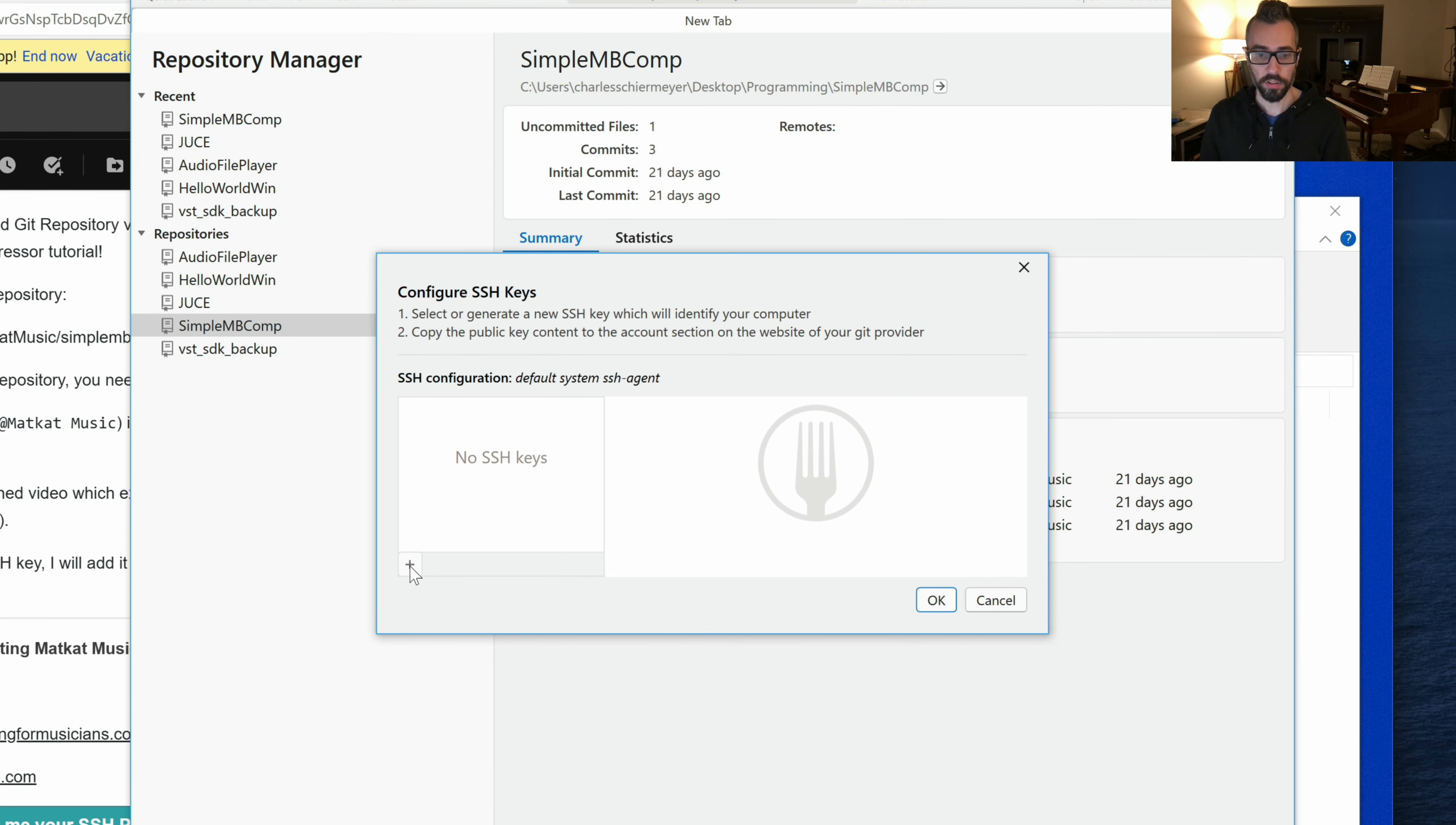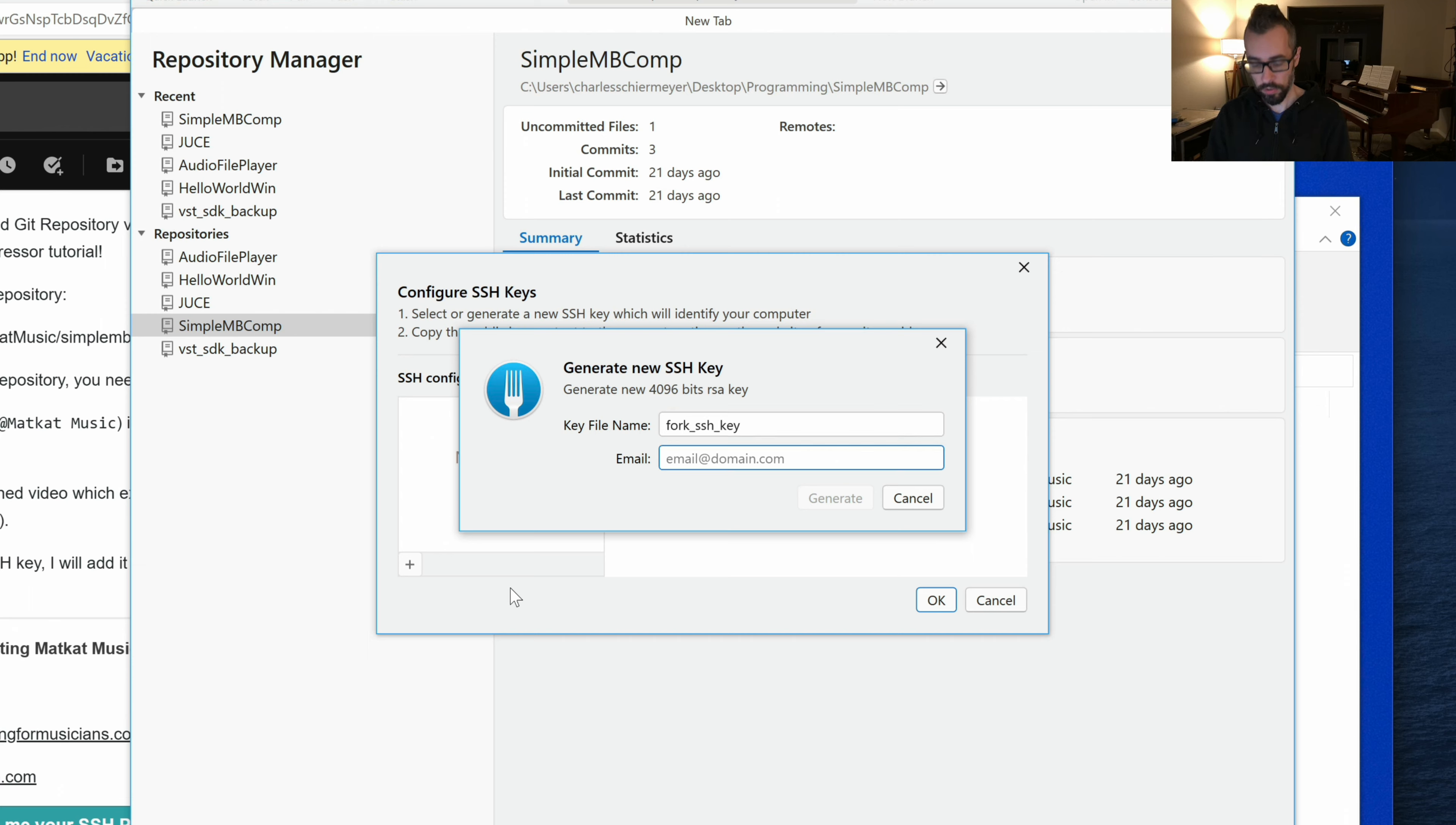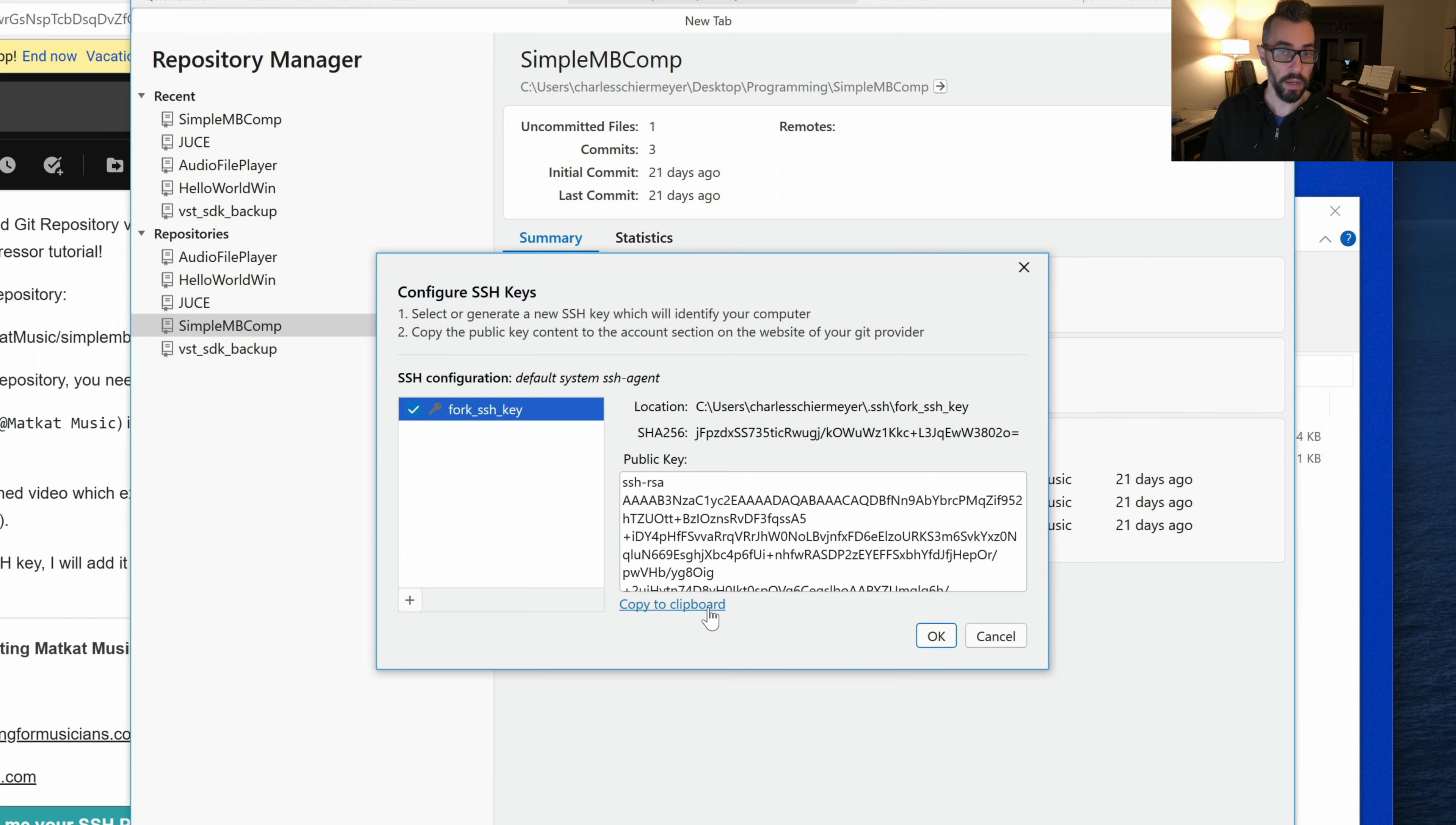Click this plus button to create an SSH key. Give it a name, for example, Fork SSH key. Provide your email. Once you have this, I need this public key. So click this copy to clipboard, and then send me that message in Slack.